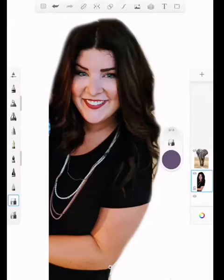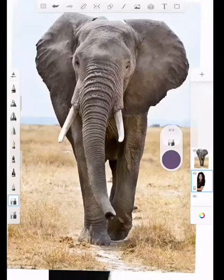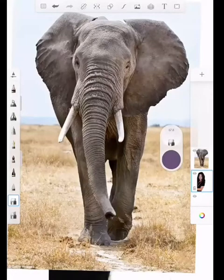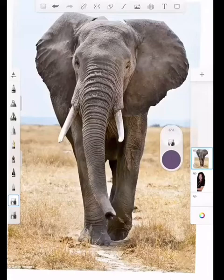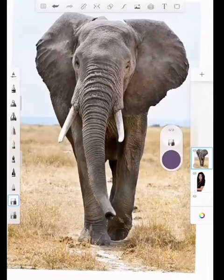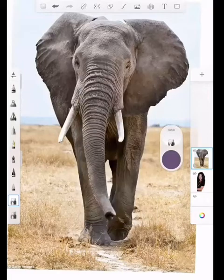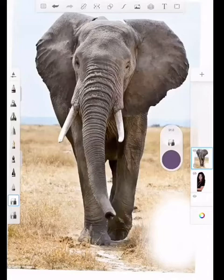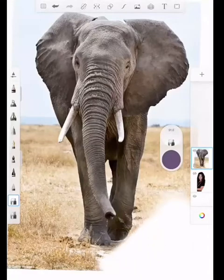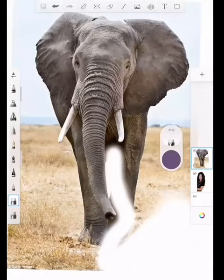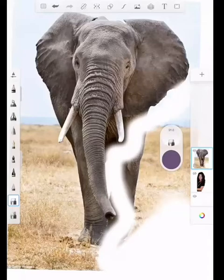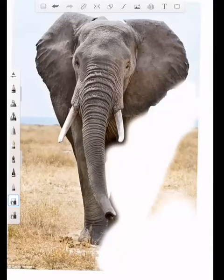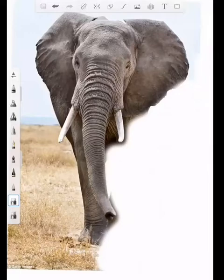Once you have that layer done, you're then going to hit the eyeball on the elephant layer to make it visible again. Then I'm going to unsee the photo of myself. I'm going to do the same thing for the elephant — make my eraser a little bit bigger because I only need the elephant head, not the body.